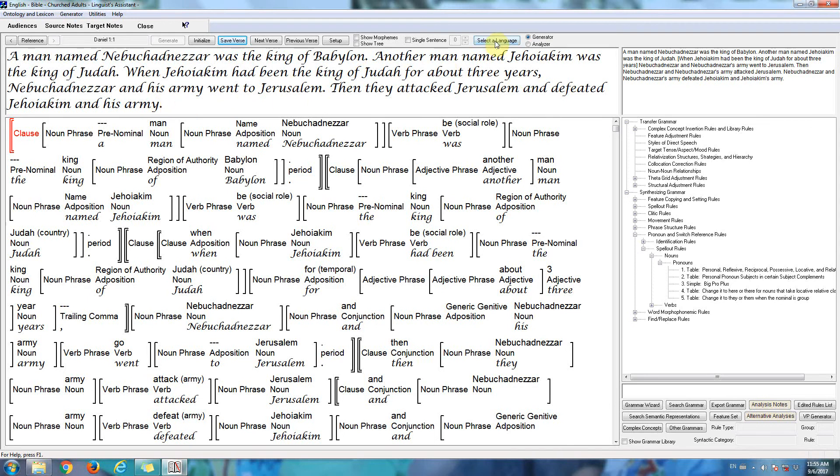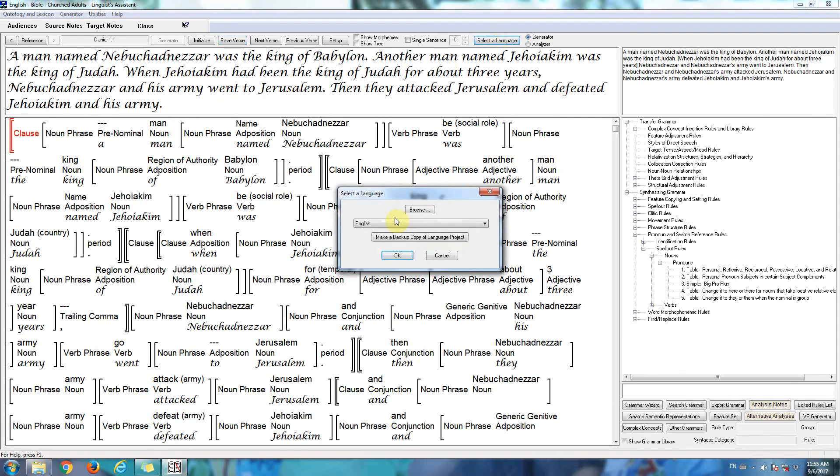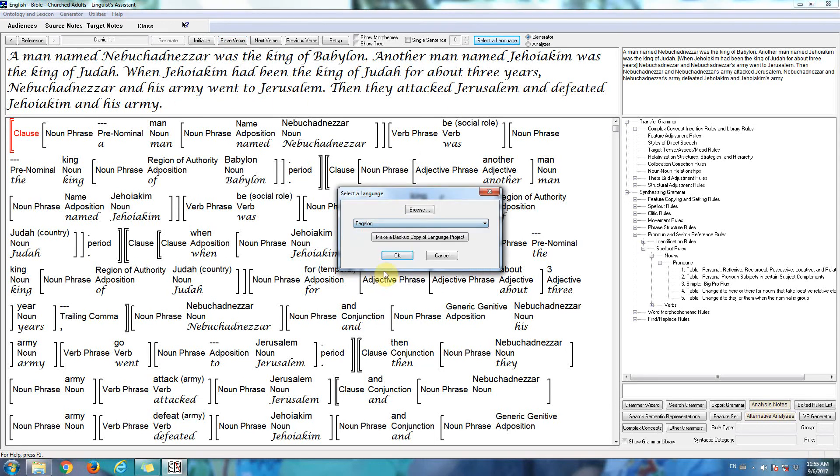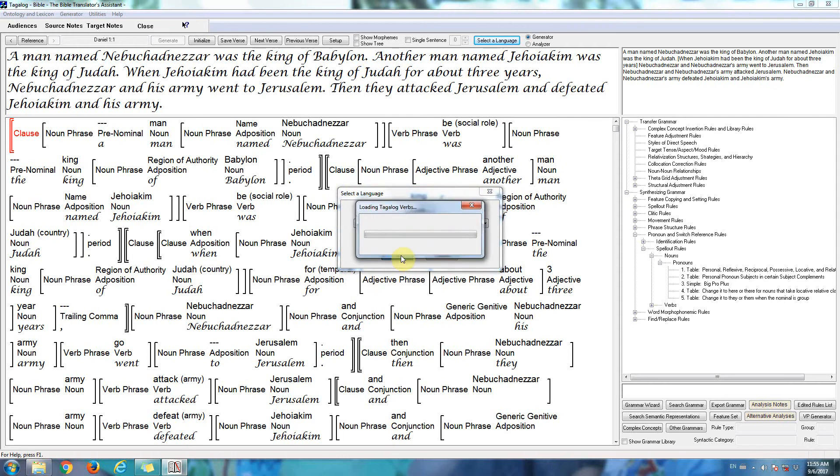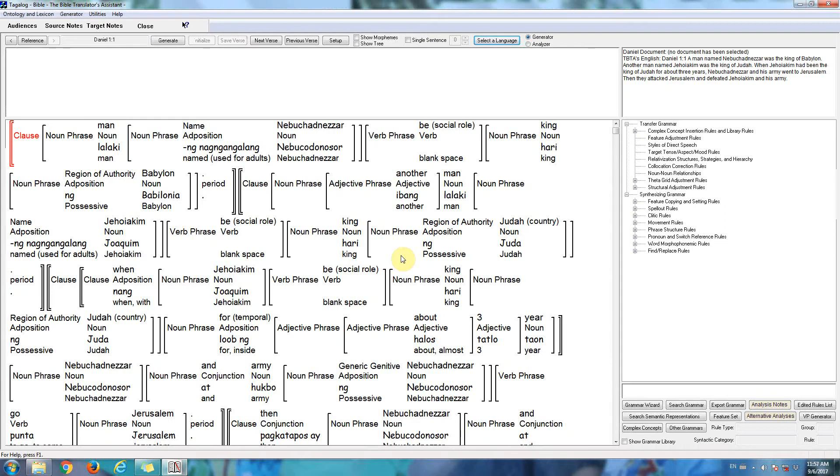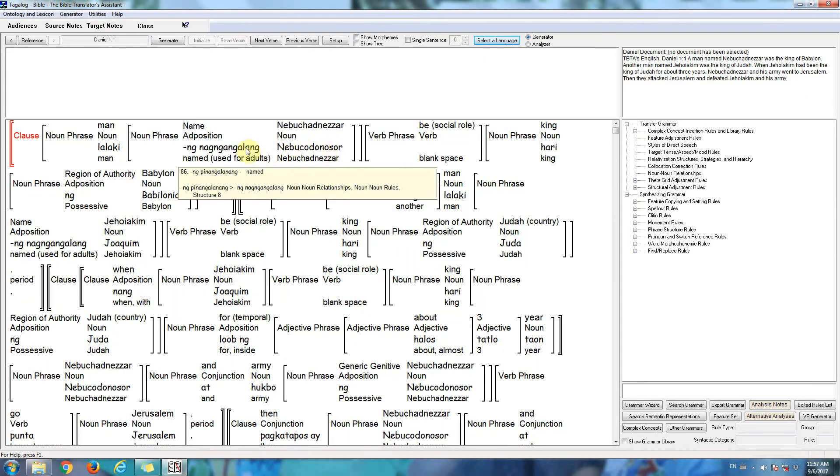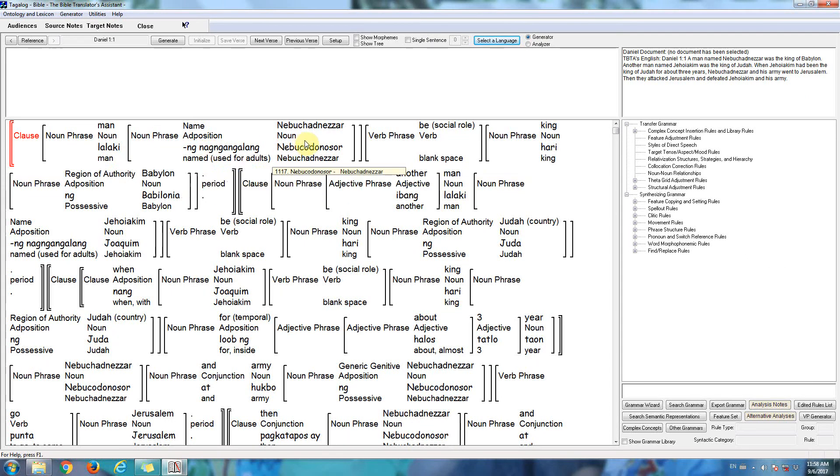Let's switch to one more language. We'll go to Tagalog. So the software loads the Tagalog lexicon and grammar. So now we see Tagalog words here. And again, the analysis hasn't changed.